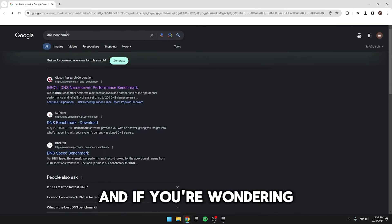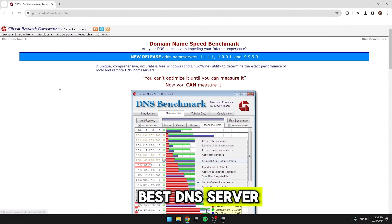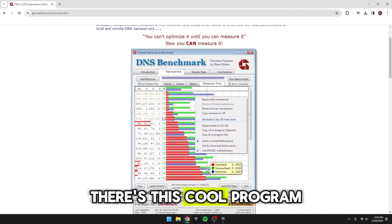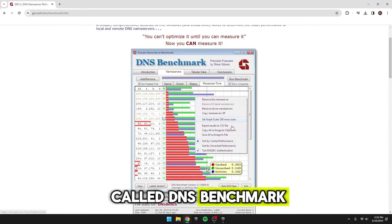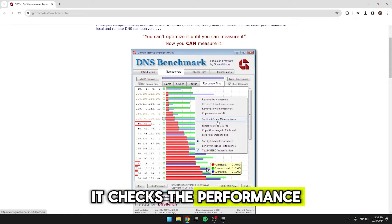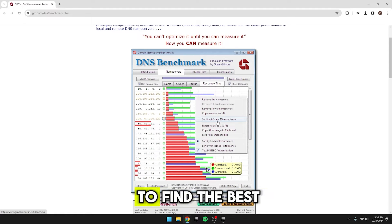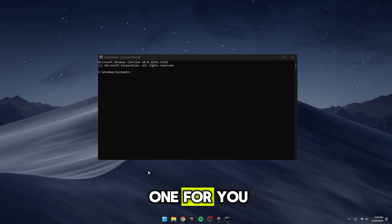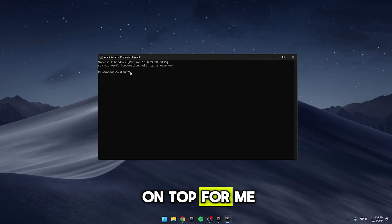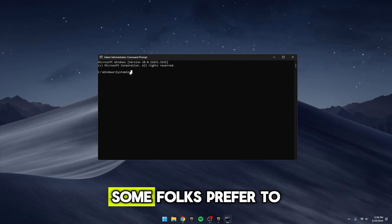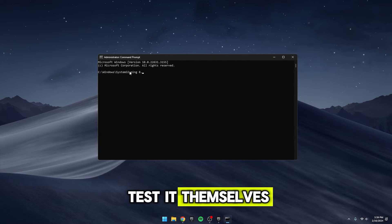Oh, and if you're wondering how to find the best DNS server, there's this cool program called DNS Benchmark. It checks the performance of local and remote DNS servers to find the best one for you. I tried it, and Google DNS came out on top for me.